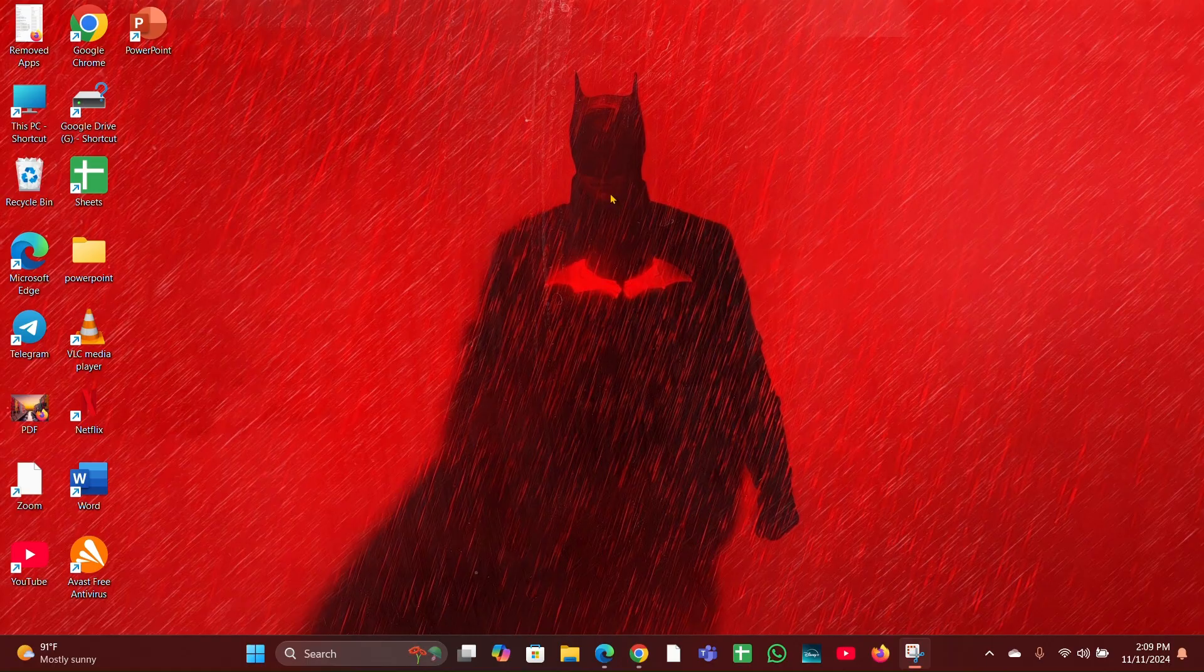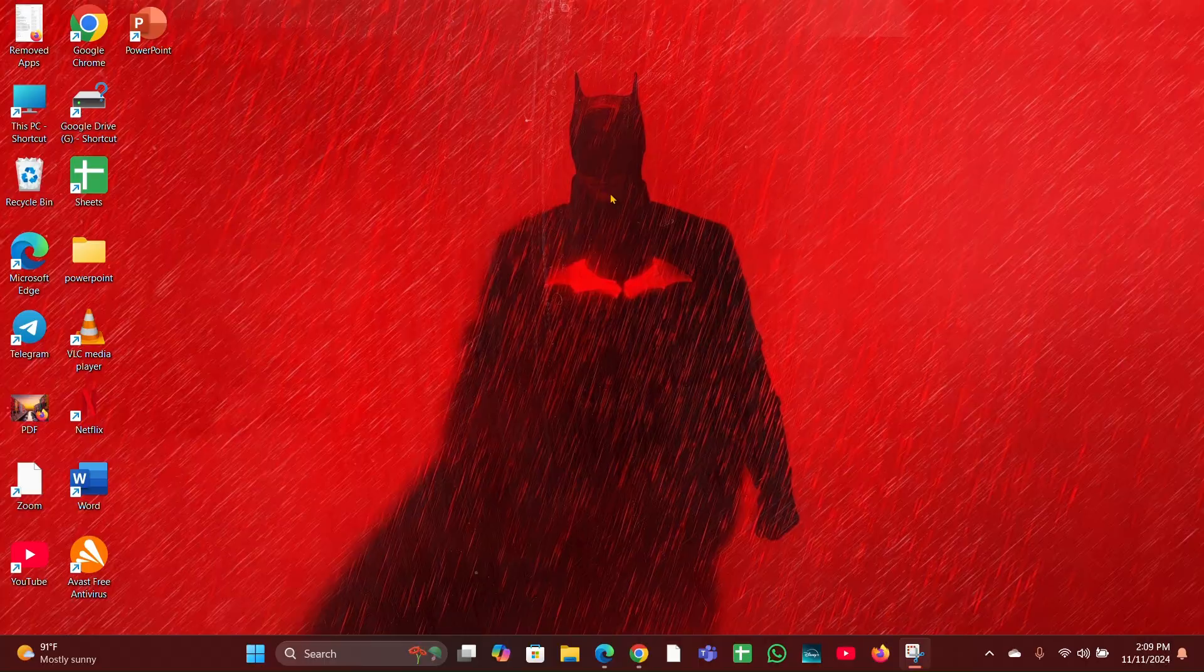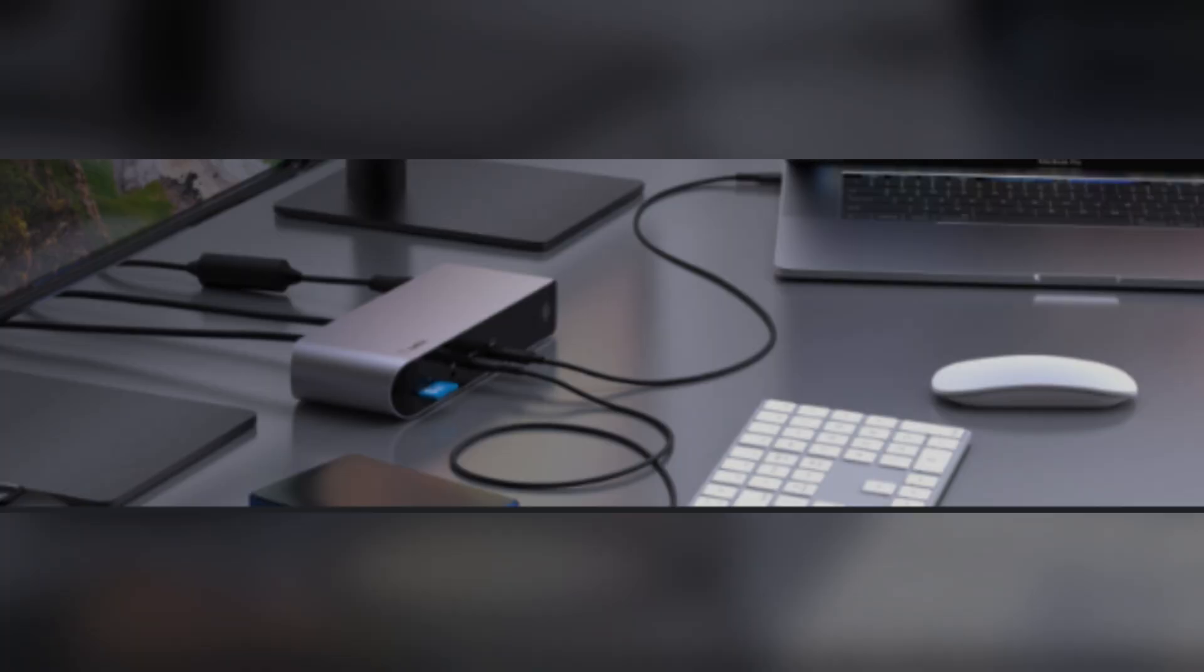Fix 2: Check cable connections. Ensure that all cables are securely connected to both the docking station and the monitor. Make sure the USB-C port of your dock is clean and the cable is properly connected.